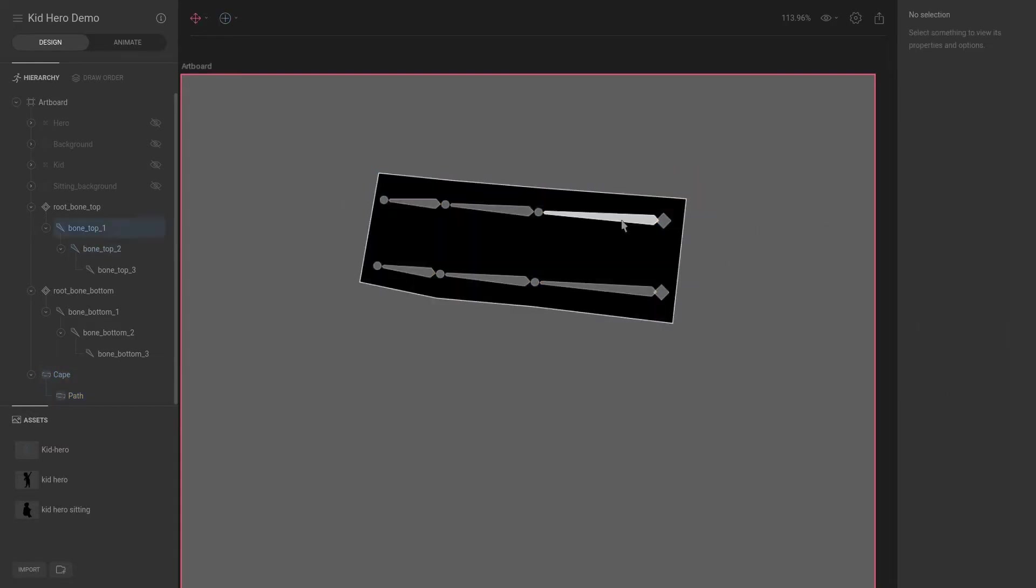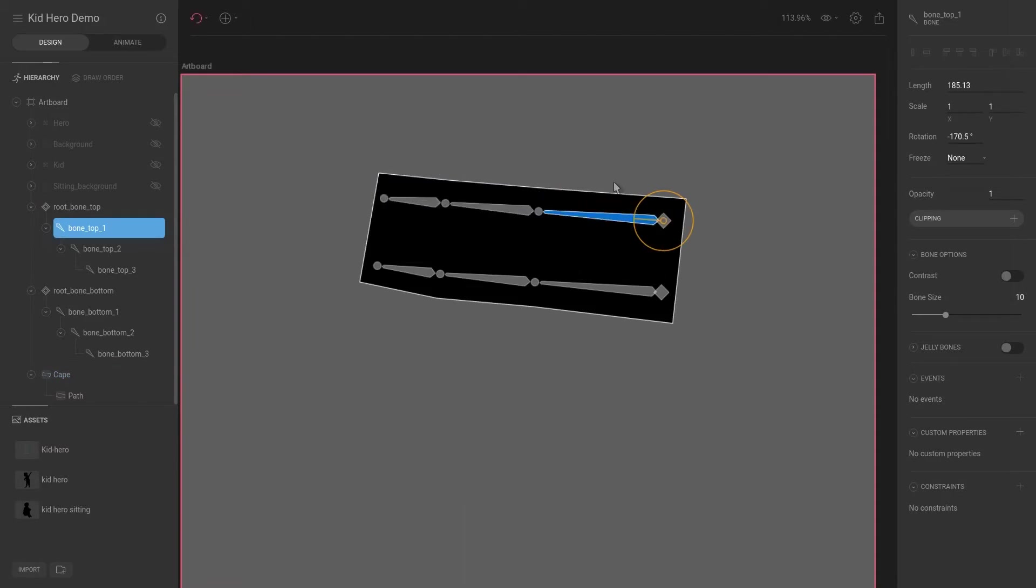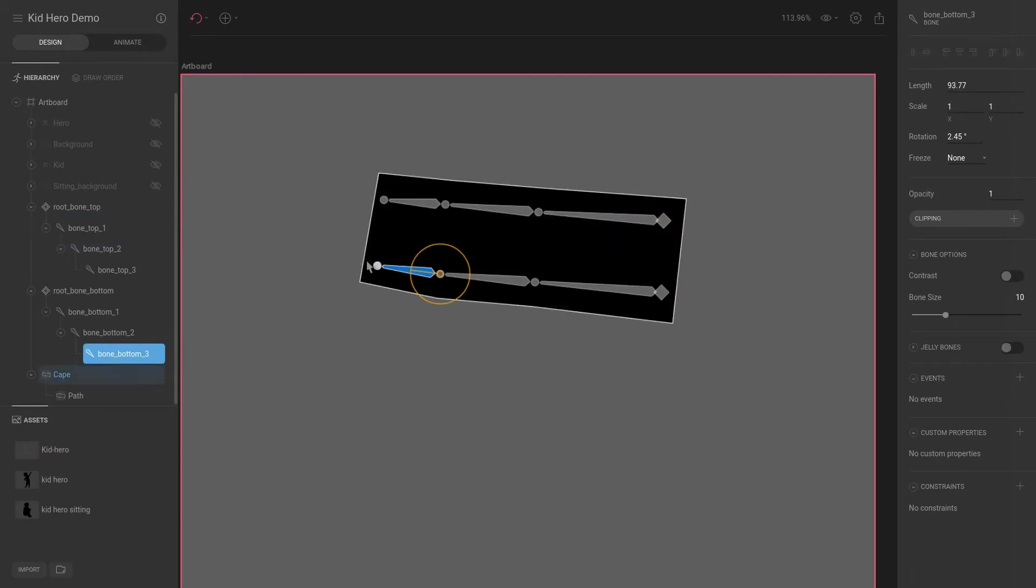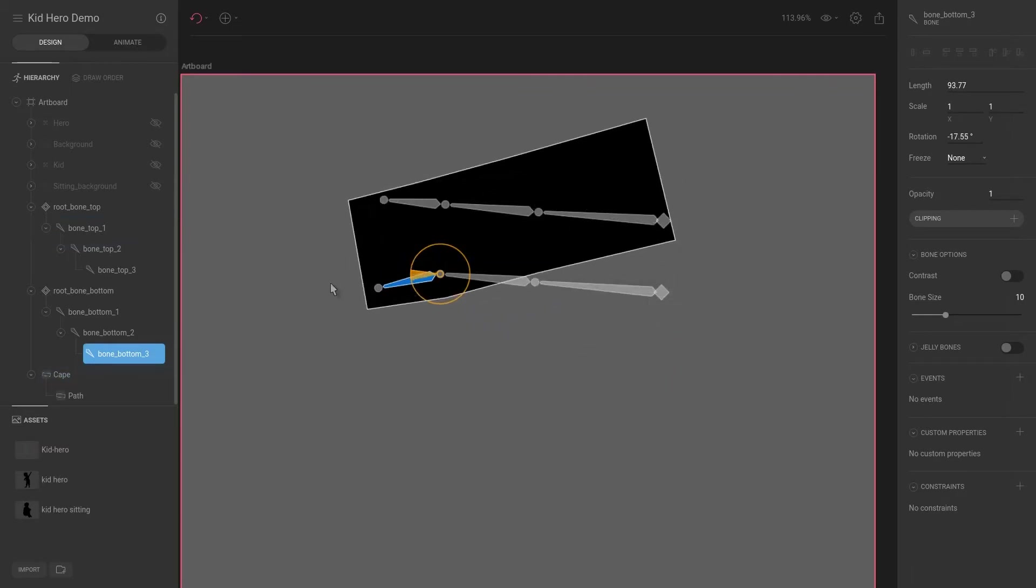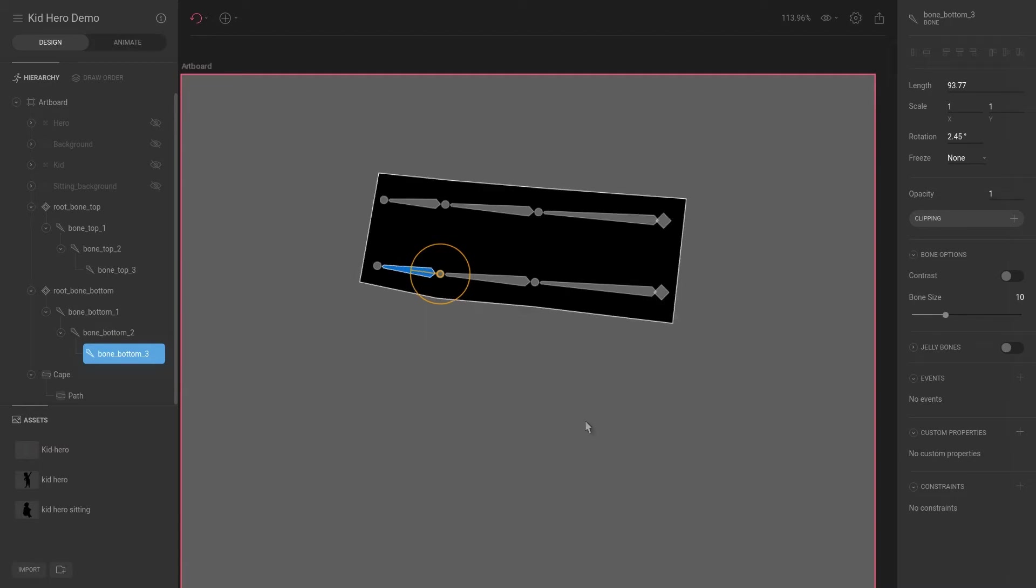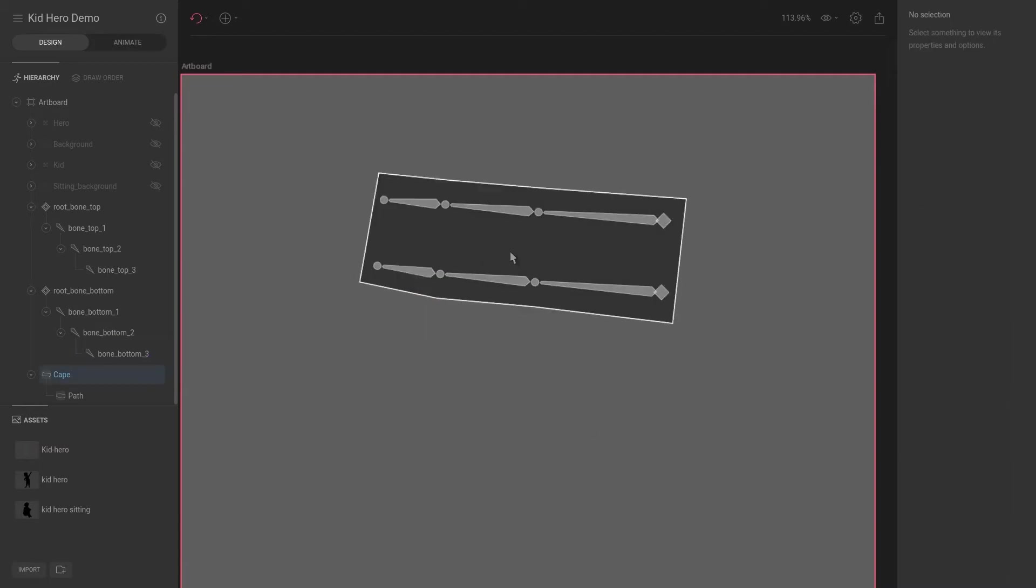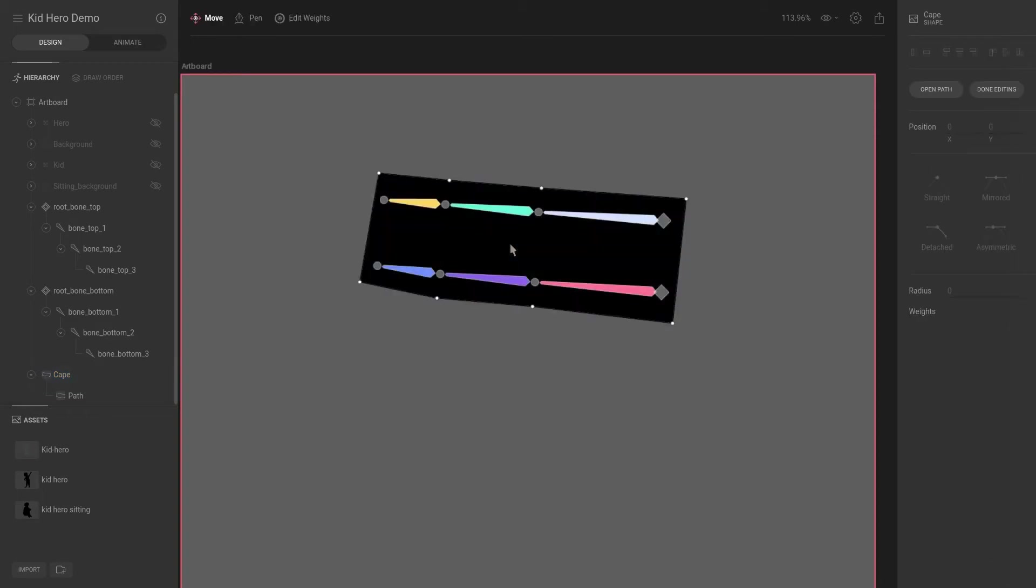Now let's test and see if we actually have a deformation going. I'm going to select this bone and hit rotate and nothing happens. Let's select this bone and rotate. Ah, all of them rotate, okay. So this is interesting, so let's explore why that happened.